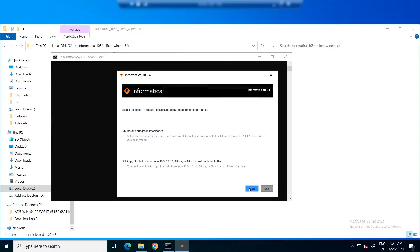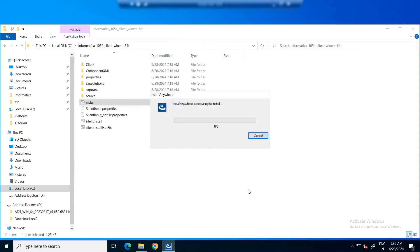As this is a fresh installation, we'll go with install or upgrade option and click start. The installation is preparing.